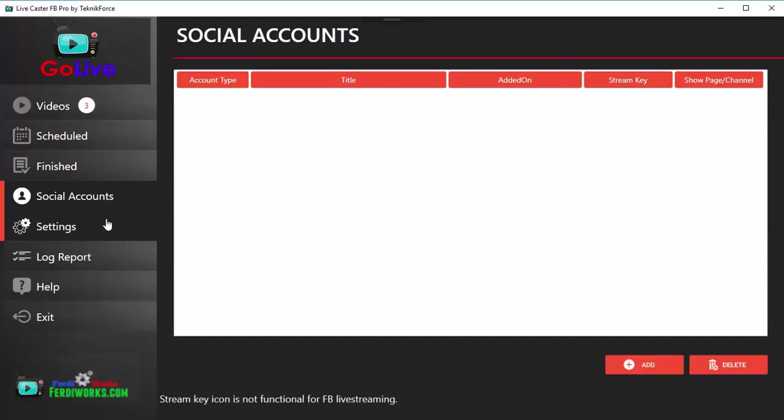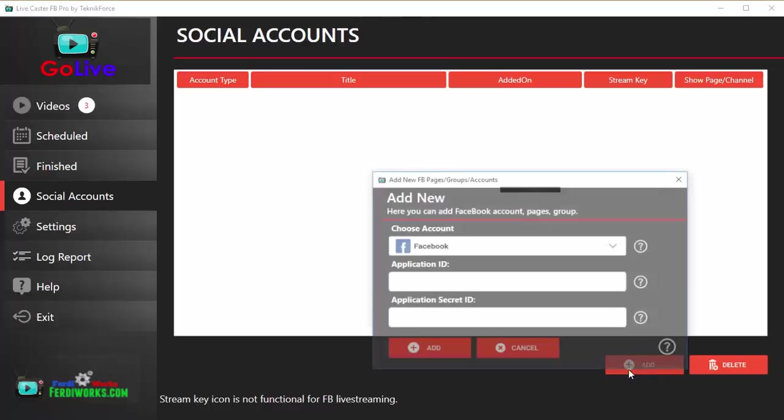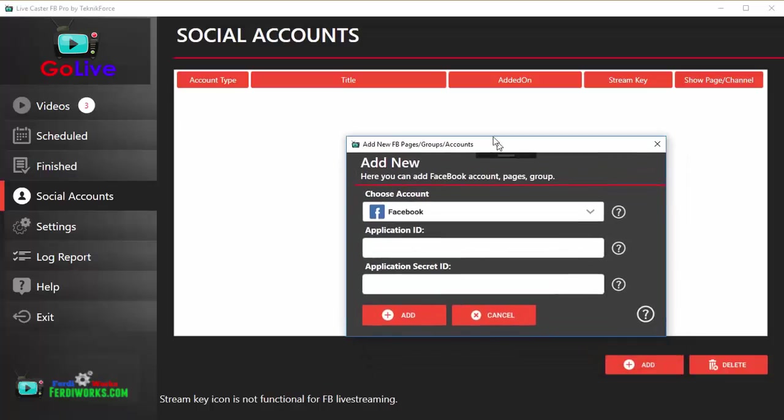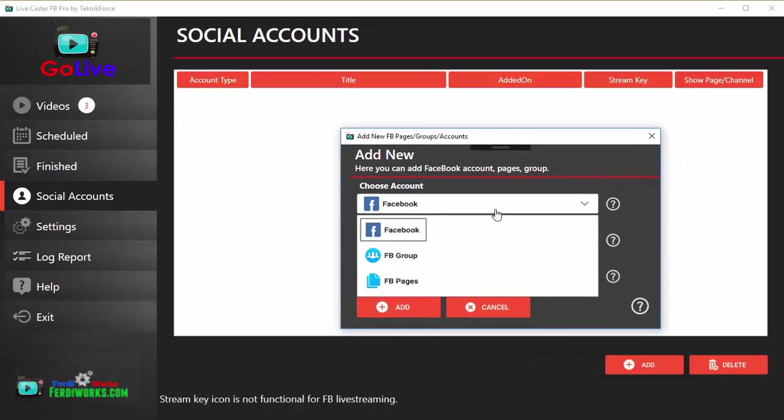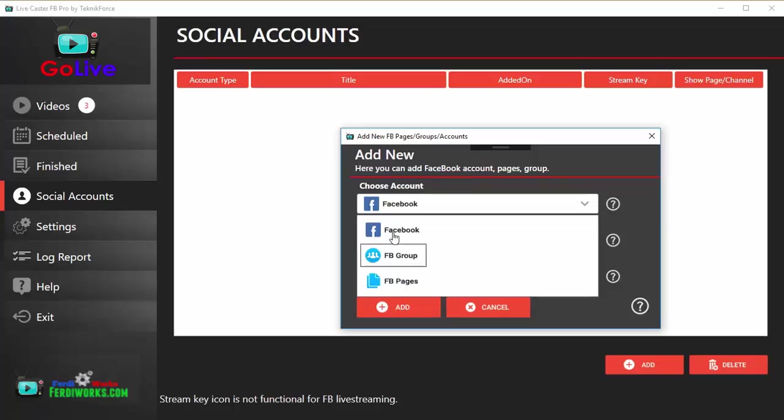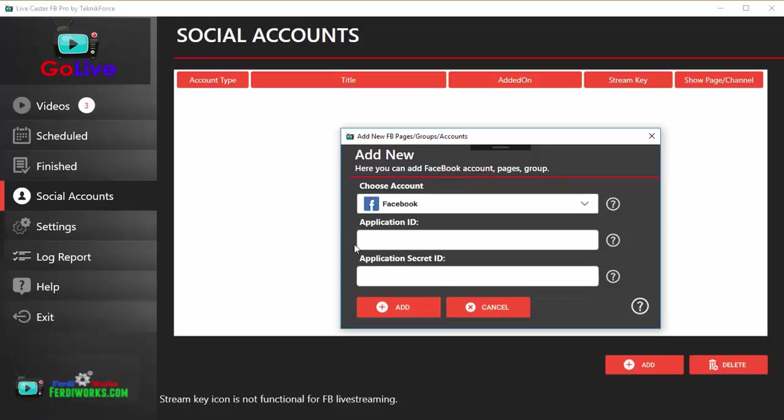Come to this section and click on Add to add a social account. To add an account, click on the Add button right over here and you will be taken to the Add Accounts dialogue. You will see an option to add your Facebook profile, a Facebook group, or your Facebook page. You can add any one you want, but you will need to first put in your Application ID and Application Secret ID. For this, you need to go to Facebook and create a Facebook application.